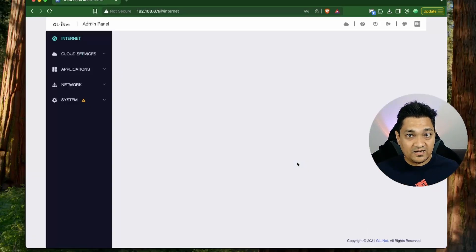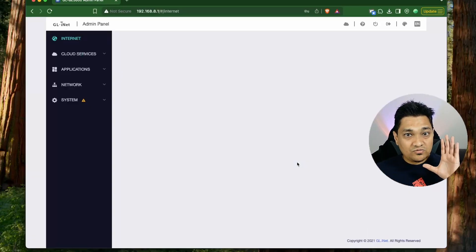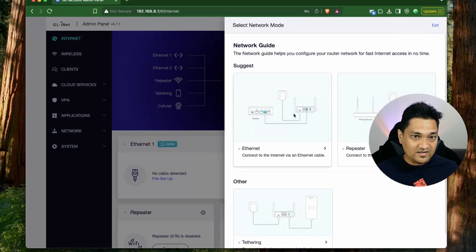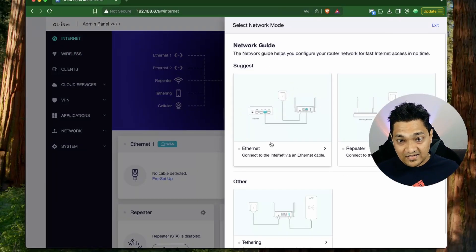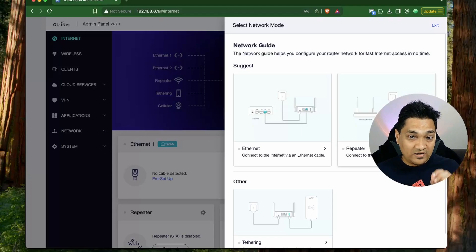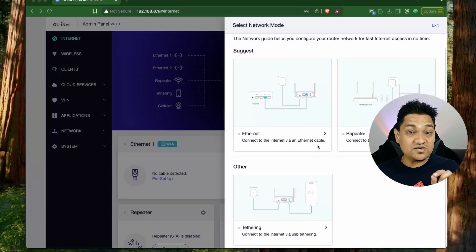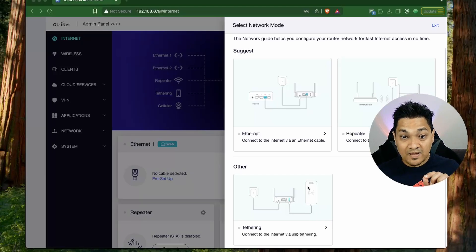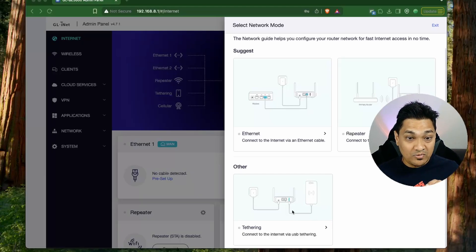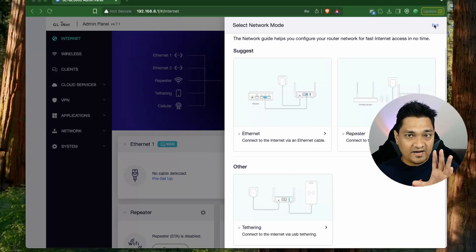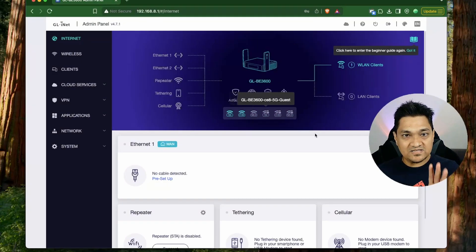After the initial setup, you're presented with a screen where you can connect this router via an Ethernet cable, use it as a Wi-Fi repeater, or share internet from your mobile phone using USB tethering by connecting your phone via cable to the USB port on this travel router.